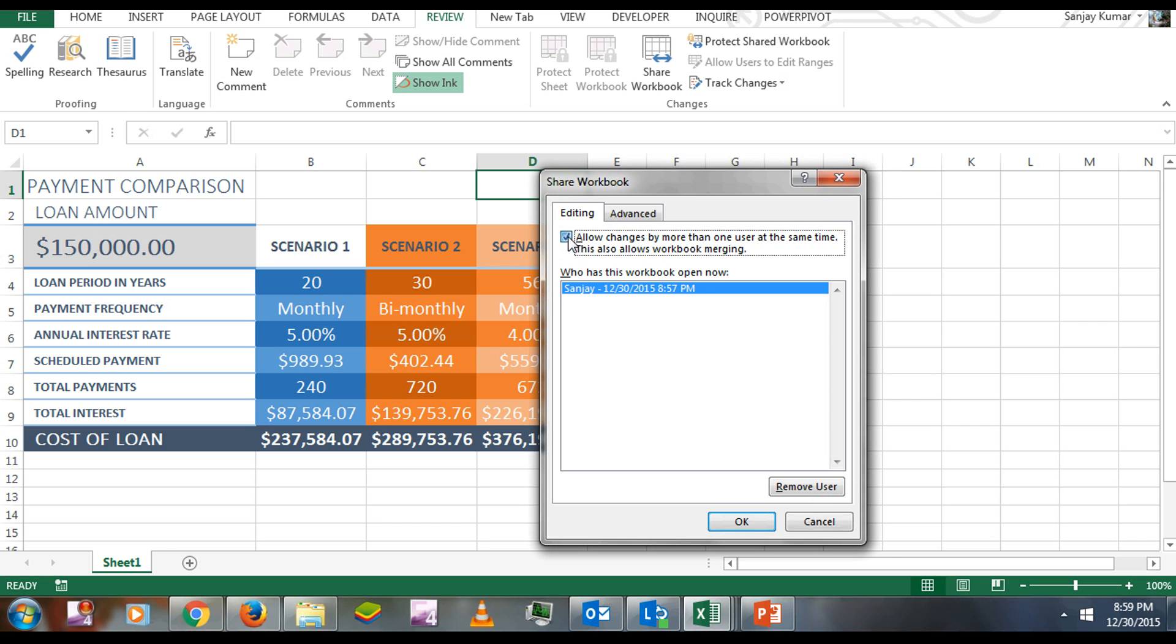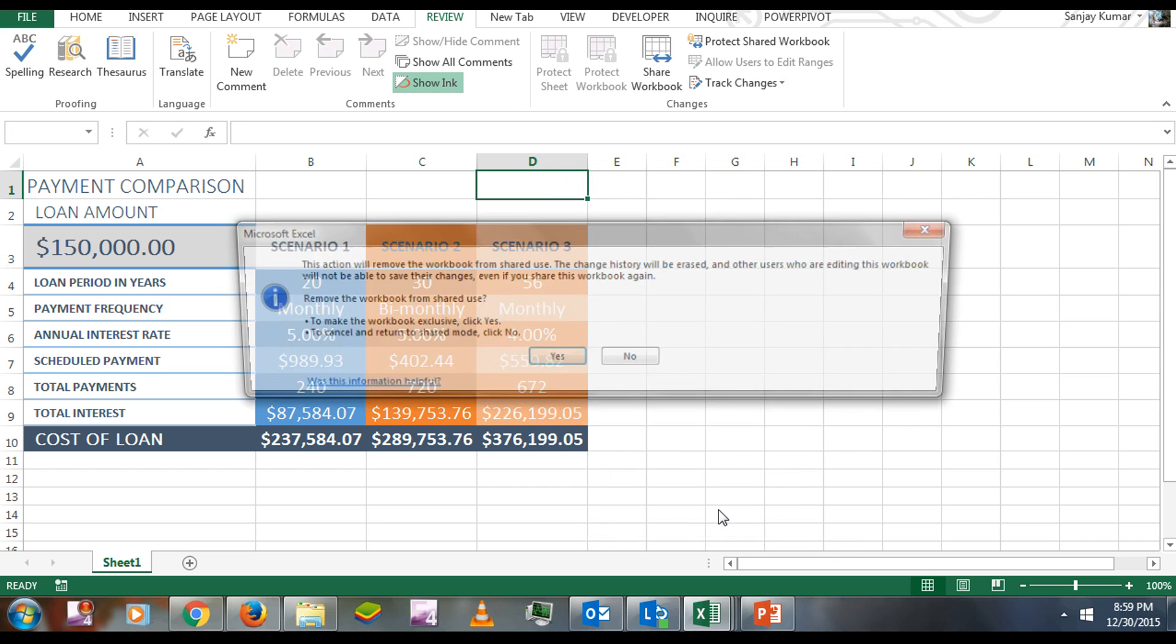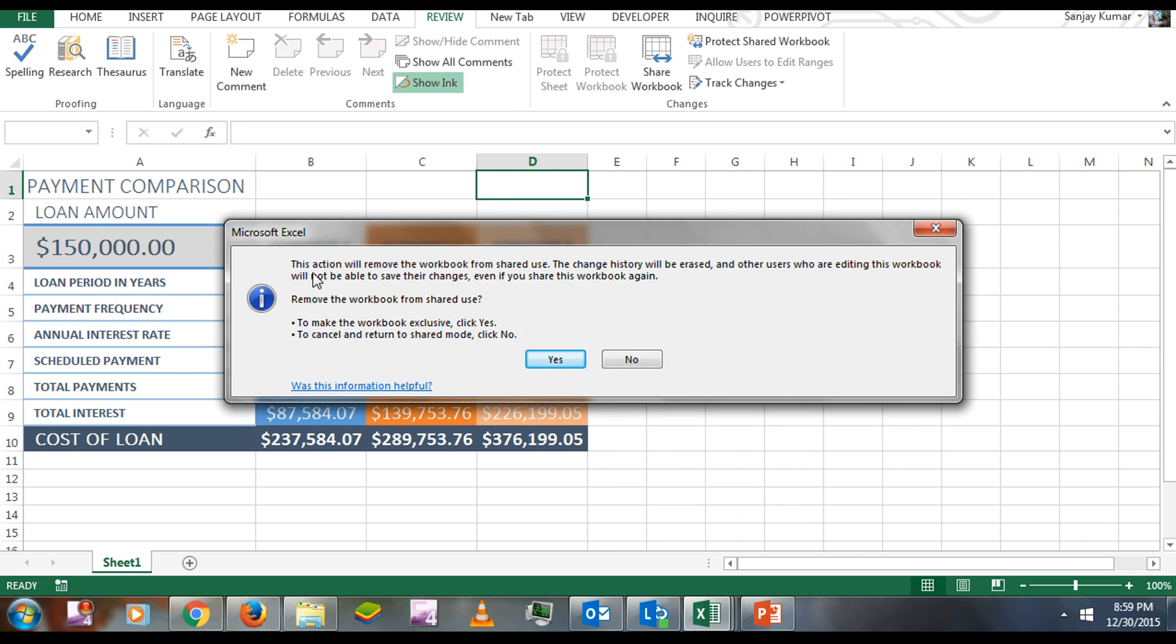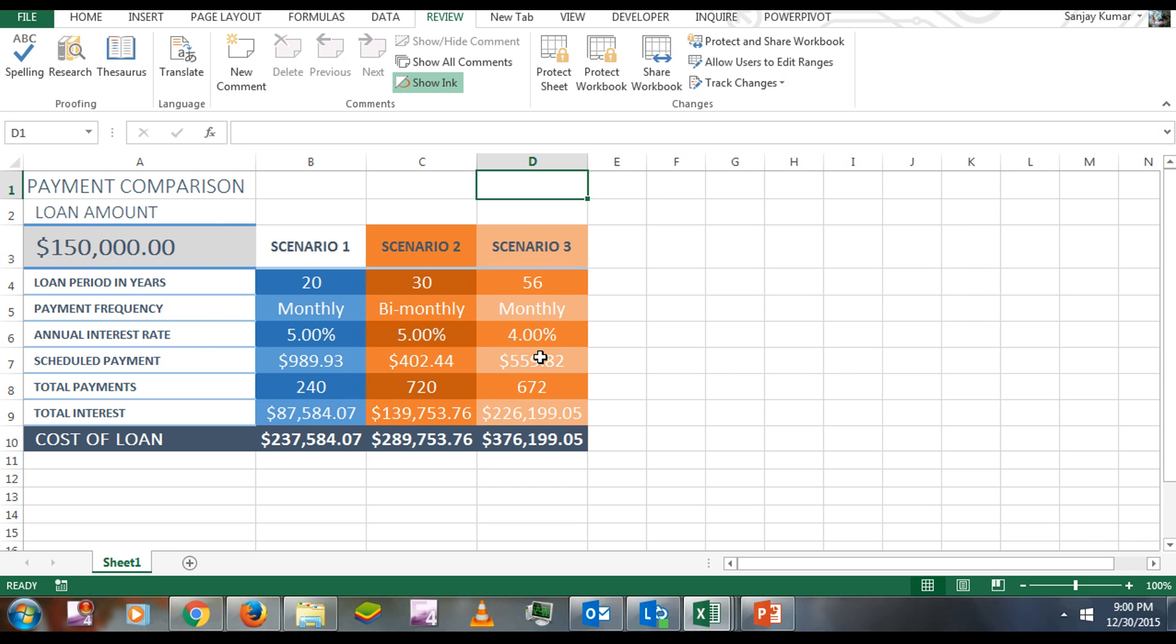Click OK, and you'll see this action will remove the workbook from shared use. This is how you can undo the sharing. I'm going to click Yes.